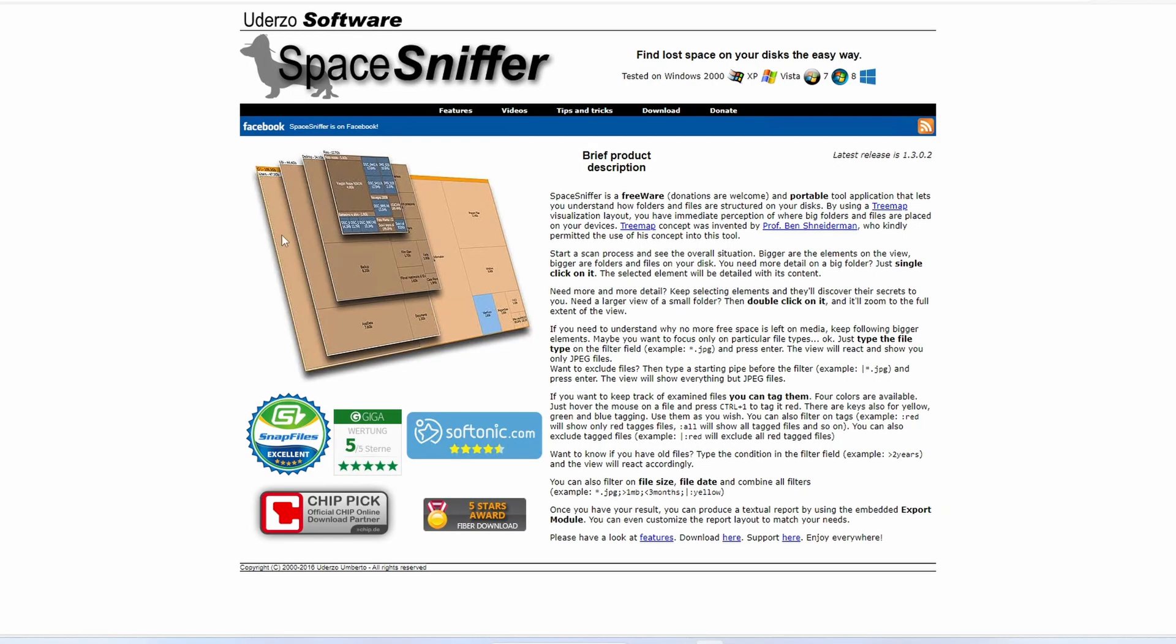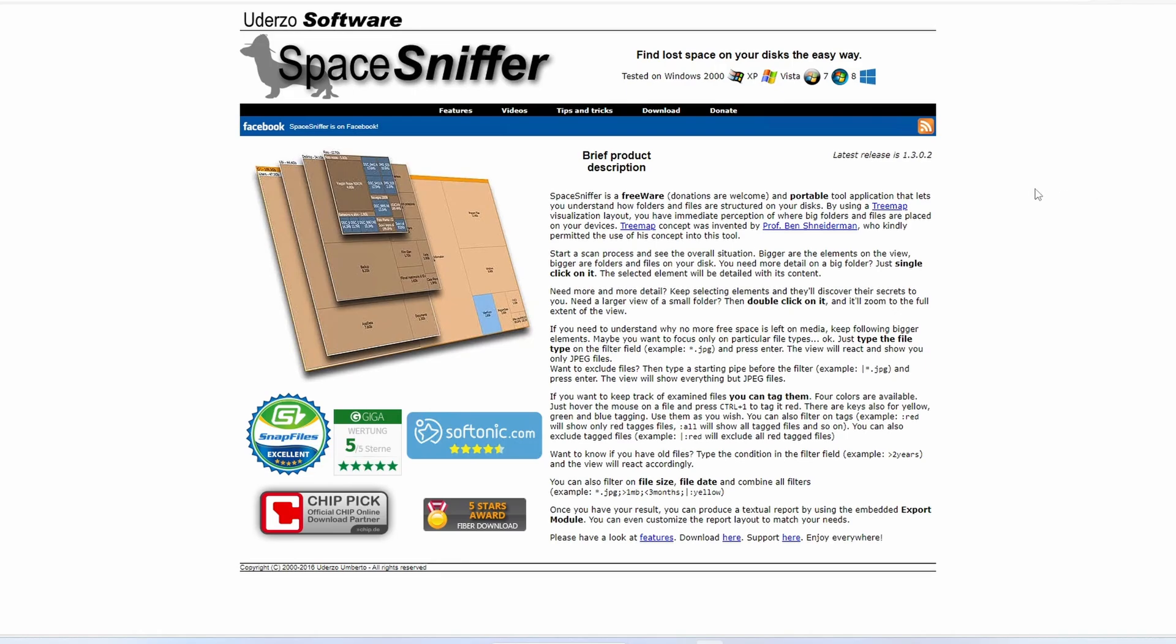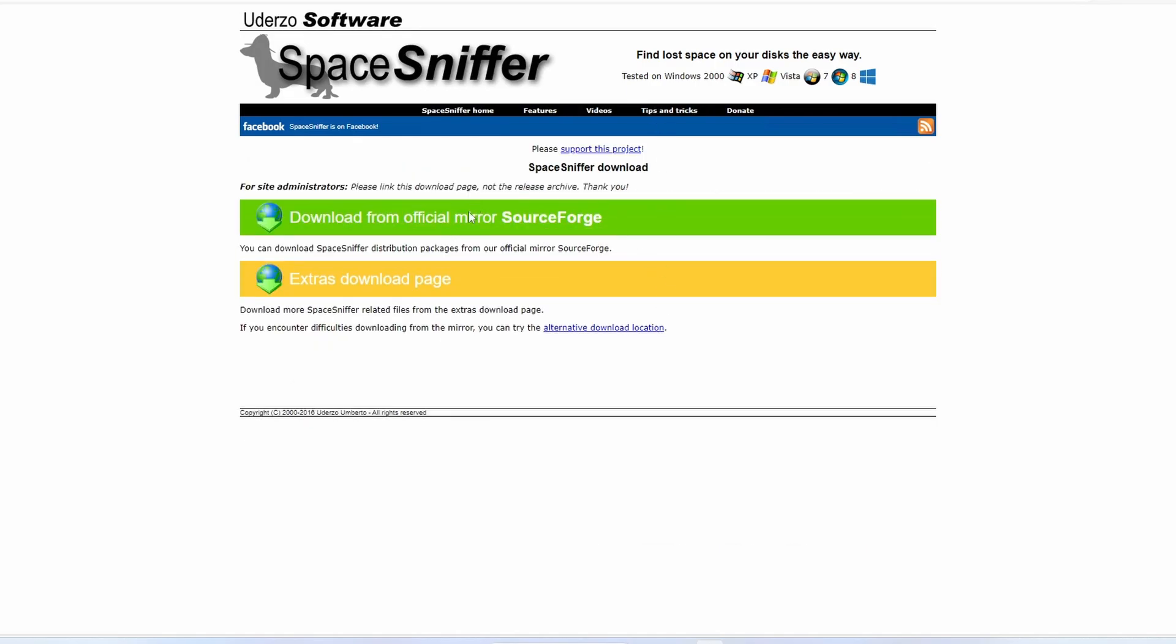Once you are on the website, you can clearly see by the way it looks that we are dealing with ancient technology here. For example, this program was tested on Windows 2000, XP, Vista 7 and 8. But no worries, it will work extremely well on Windows 10 or 11 and probably will work on all Windows versions to come.